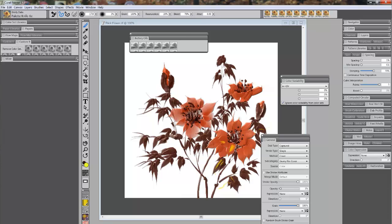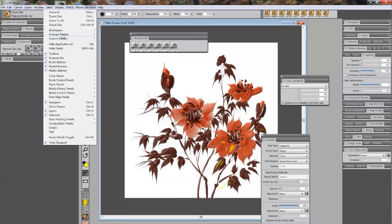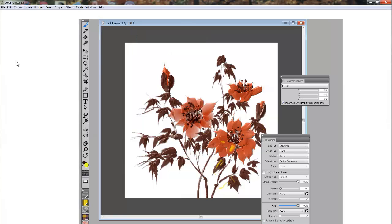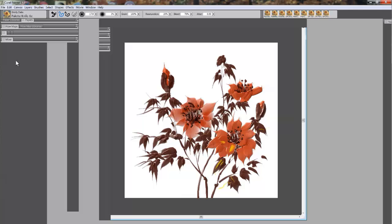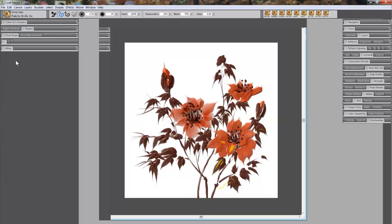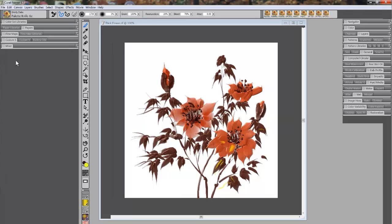If I need to clean it up, I don't have to take all this stuff and put it back in place manually. All I really need to do is click on Windows, Arrange Pallets, and go back to Favorite Arrangement, and it'll rearrange everything again back to this particular pallet.